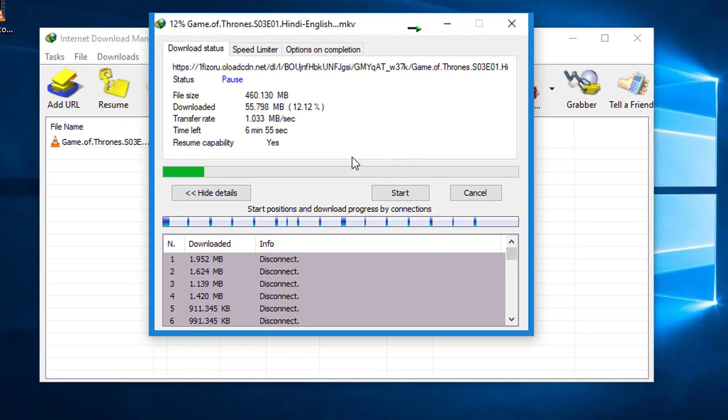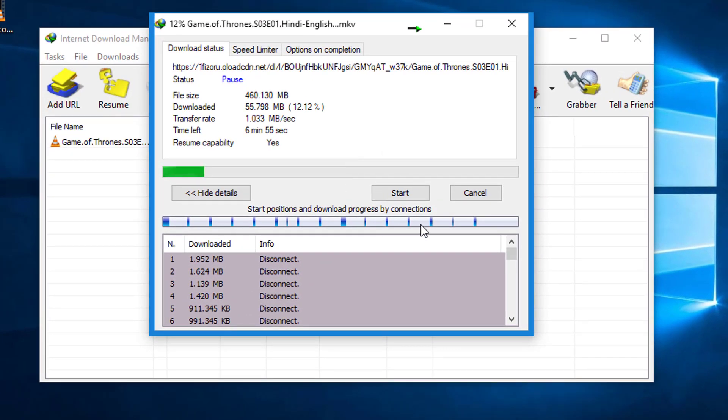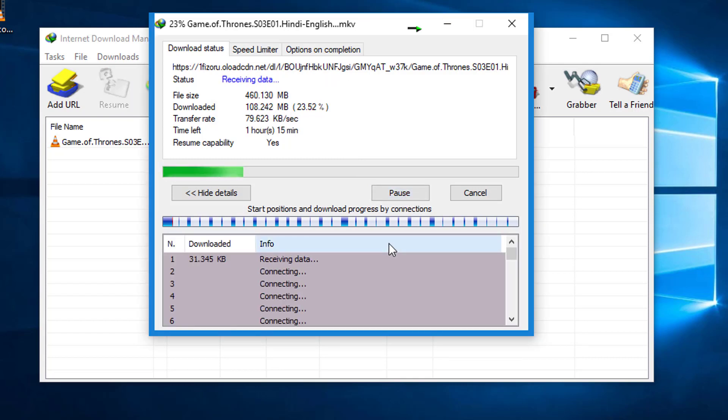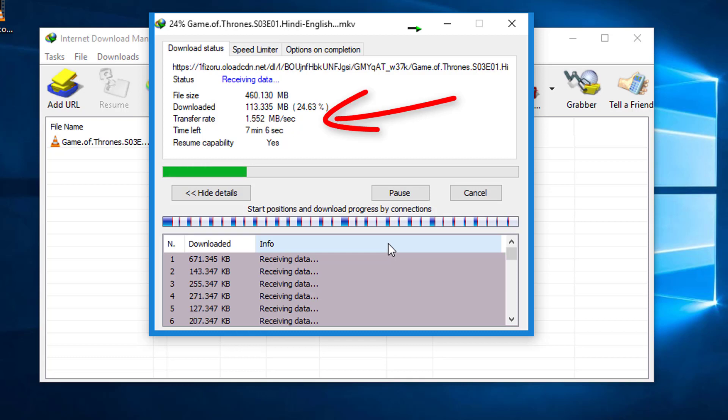Now I am clicking on the start button. Now friends, as you can see, the downloading speed has been increased. This trick is working 100% personally on my laptop and I have shown you the proof.